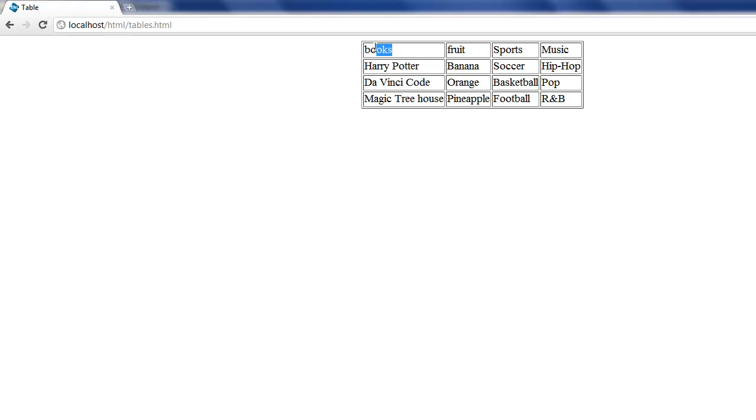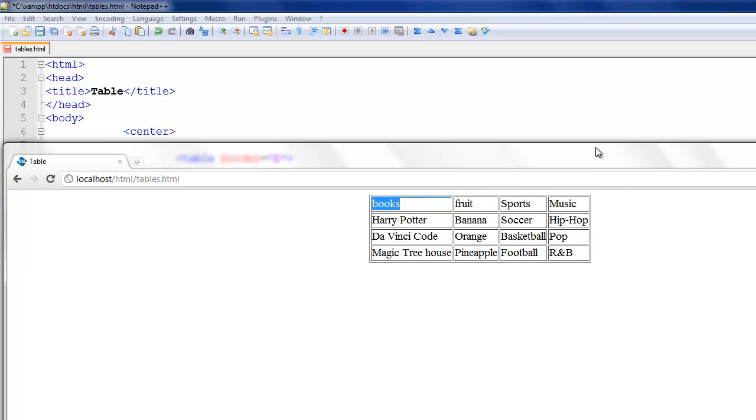So here we have books, fruit, sports, music. Down below you have all this. You have a list of books, you have a list of fruit, you have a list of sports, and of course you have a list of music. But what if you want to make it obvious that these are books, these are fruit, these are sports, and this is music.